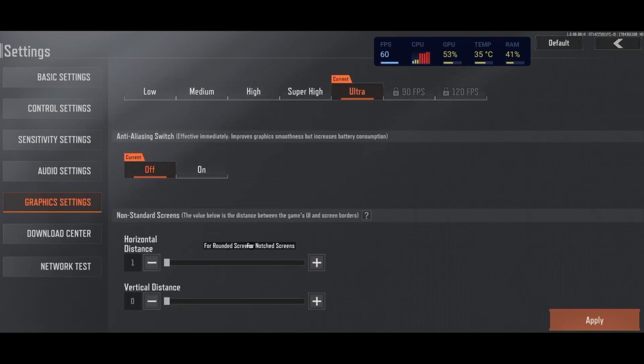After that, for Anti-Aliasing, I recommend to deactivate it. You will gain 5% in your FPS. And also the game is very blurry when the Anti-Aliasing is on. So I'm not recommending to use that.